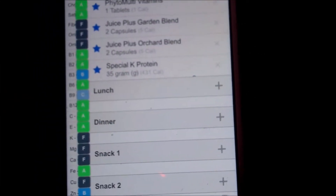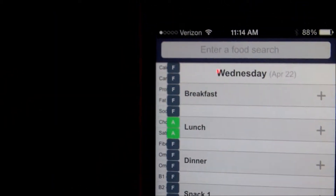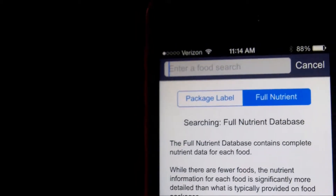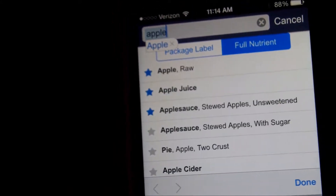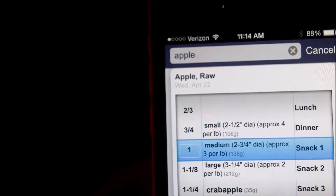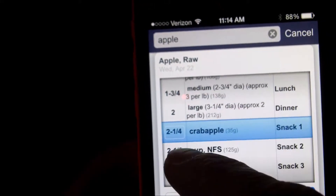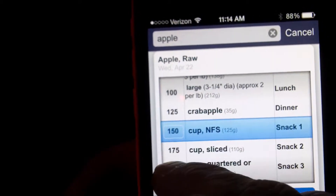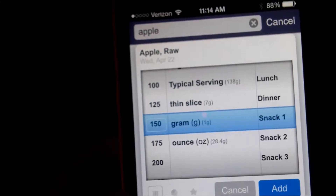Now I'm going to show you how to log some foods. To use the search engine, you can see this 'Enter Food Search' up here along the top. So you can put in anything. We'll search on an apple, and you can see the choices it brought up. I'm going to go ahead and tap on a raw apple, and since we use grams, you can see there are these little wheels here. I'm going to scroll up and say that my apple was 150 grams.